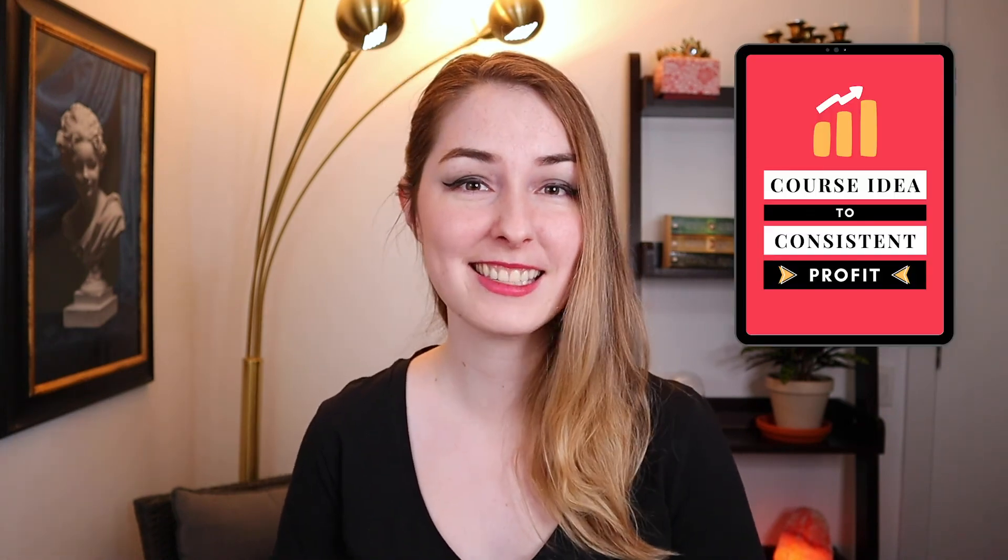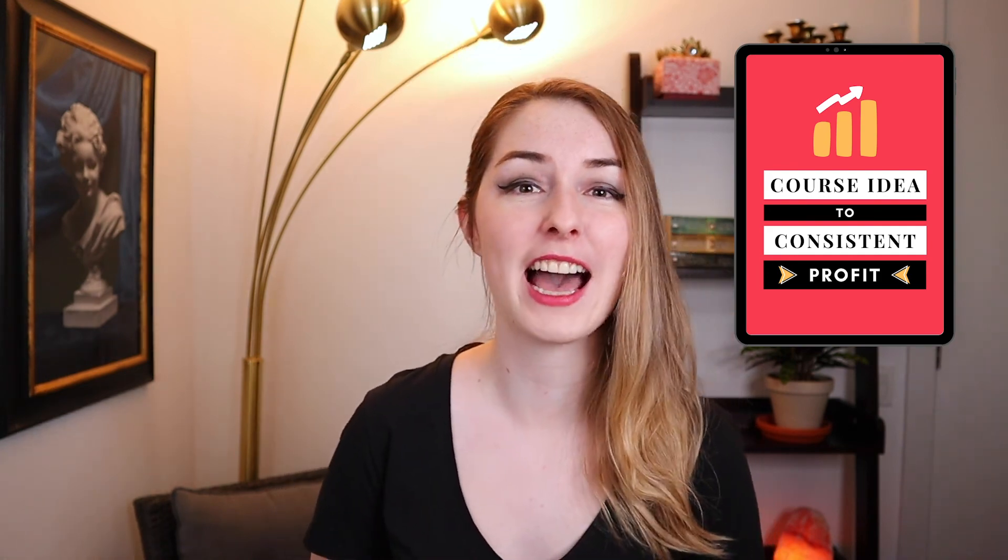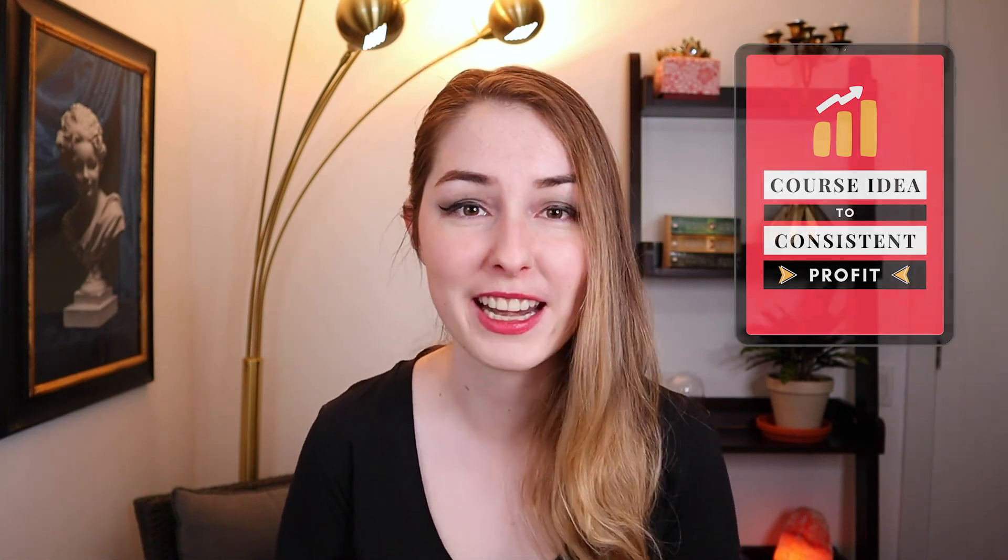All right guys, that is it for this video. But before you go, if you've been thinking of adding an online course to your business to add that extra stream of passive income, then I can help you there. I'm hosting an exclusive free training called Course Idea to Consistent Profit. In this training, you'll learn my simple step-by-step formula to create, launch, and scale your profitable online course business in 90 days flat. And all of this can be achieved without already having a huge audience and without relying on paid ads. So click the link in the description below to grab your spot. It is completely free and I am dropping some of my best insights in this training. There has literally never been a better time to create your online course, and I would love to help you make that a reality.